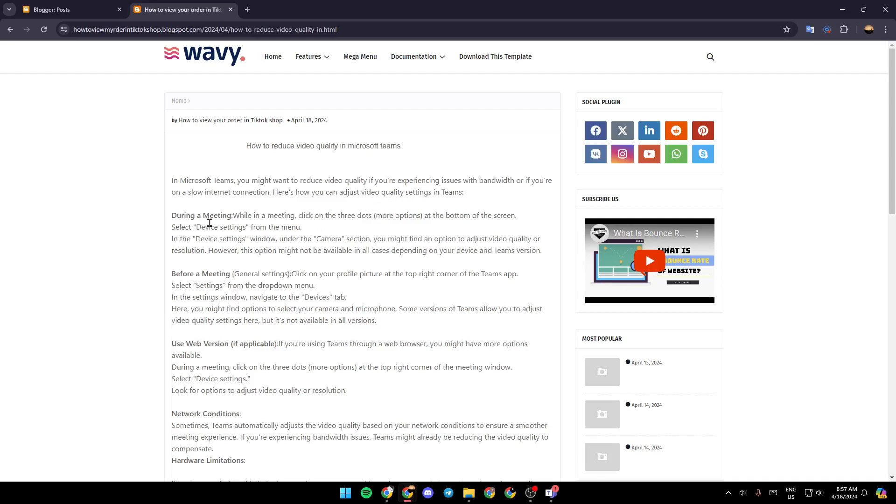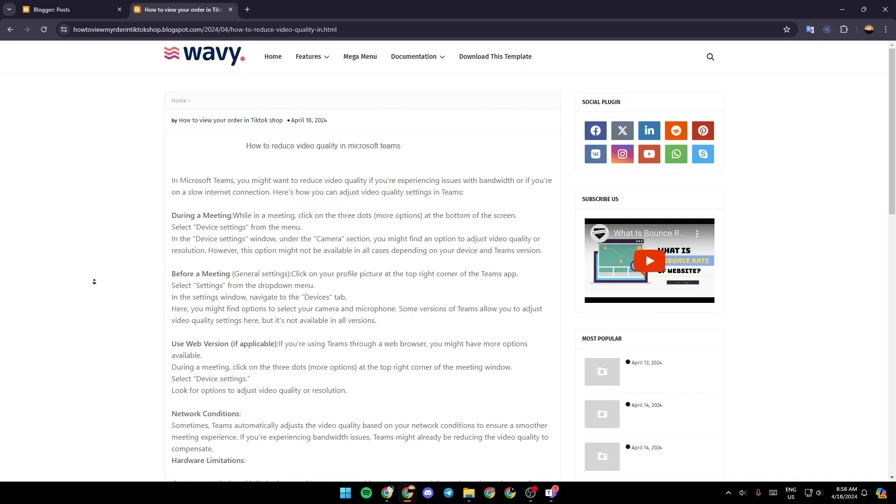During a meeting, while in a meeting, click on the three dots at the bottom of the screen. Select device settings from the menu. In the device settings window under the camera section, you might find an option to adjust video quality or resolution. However, this option might not be available in all cases, depending on your device and Teams version.